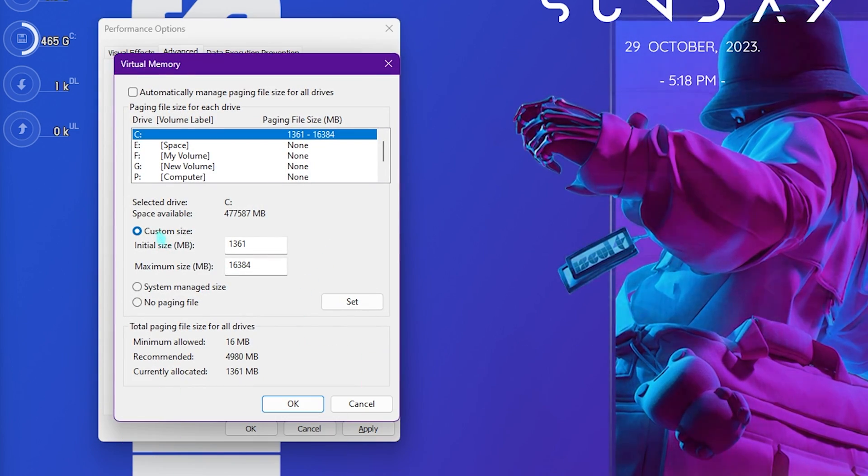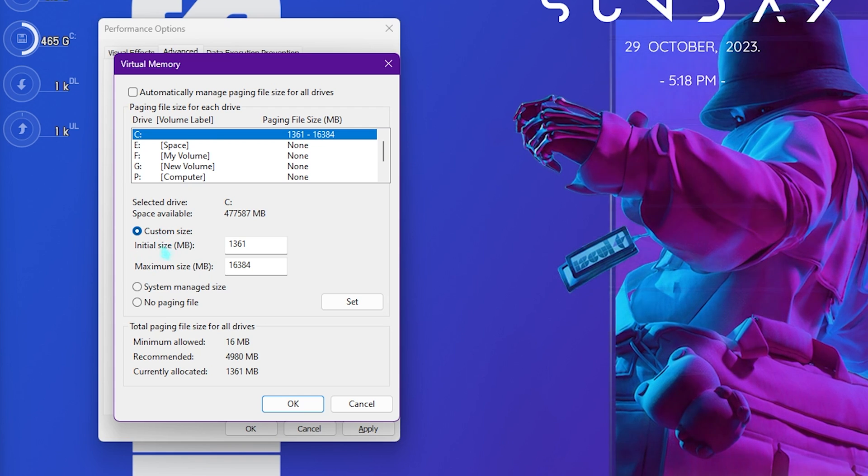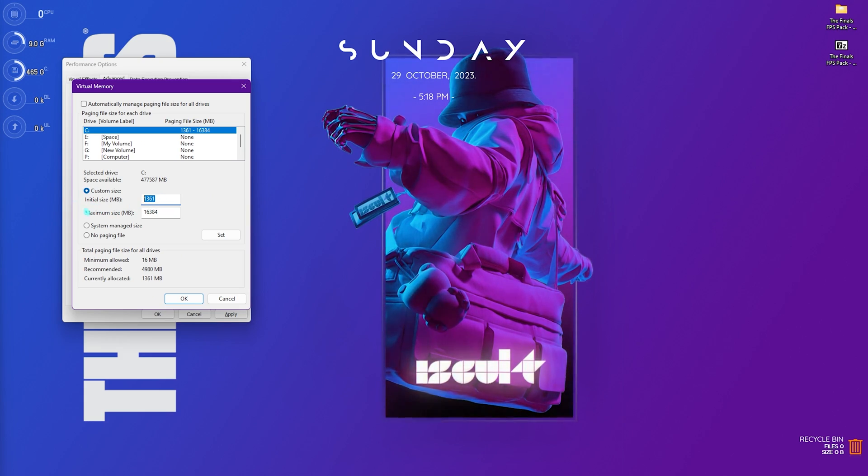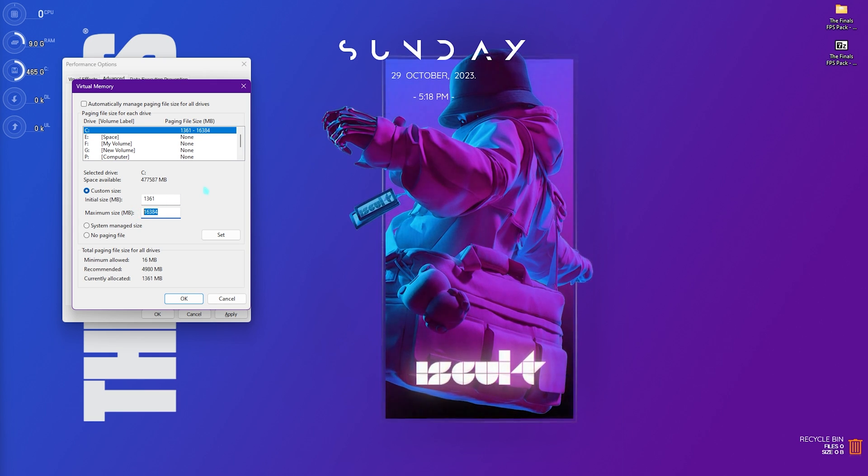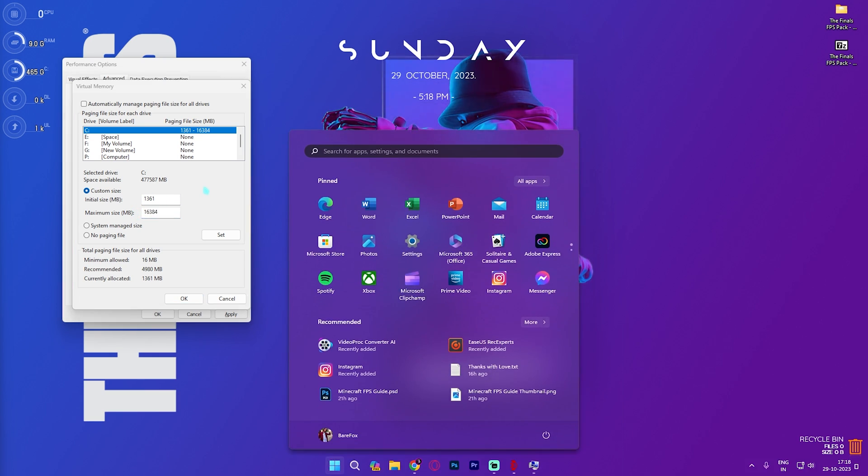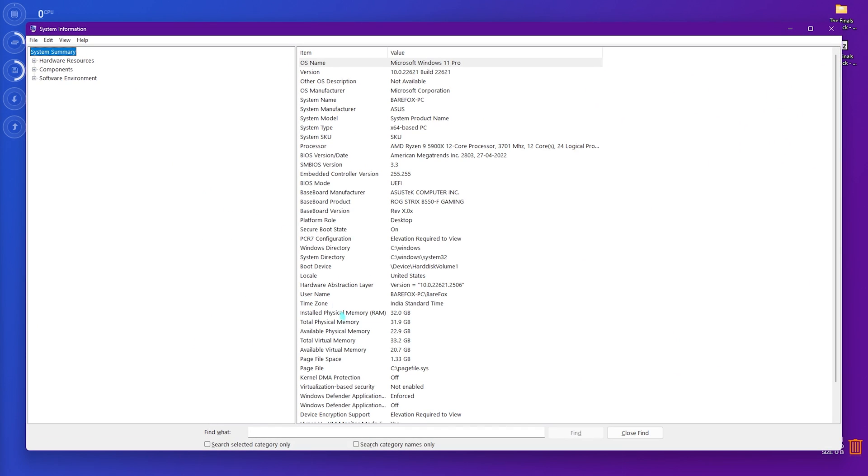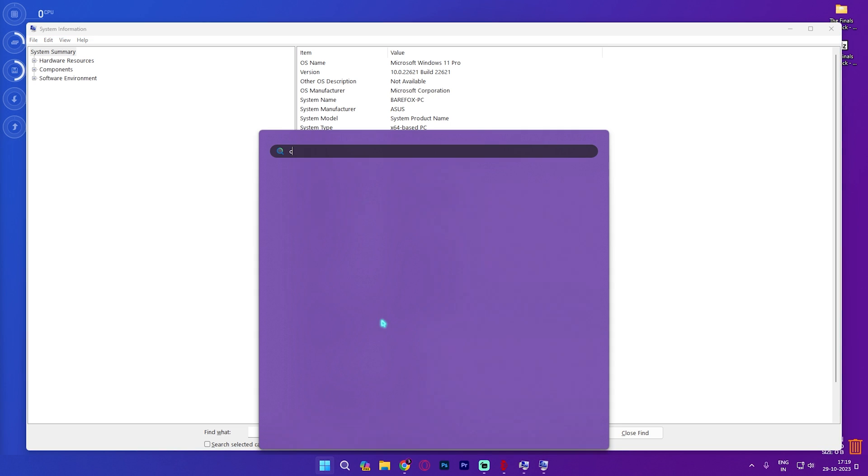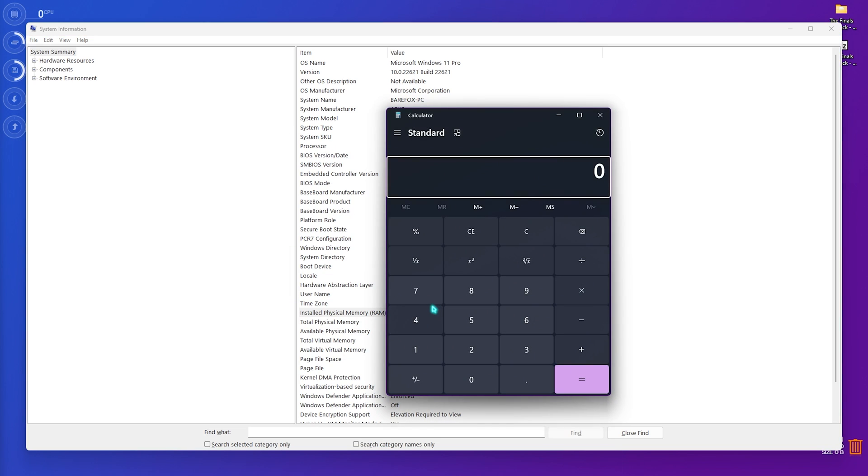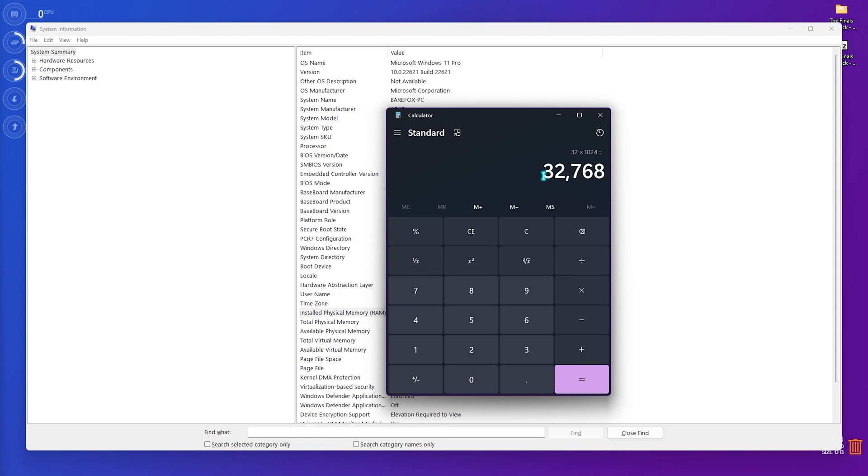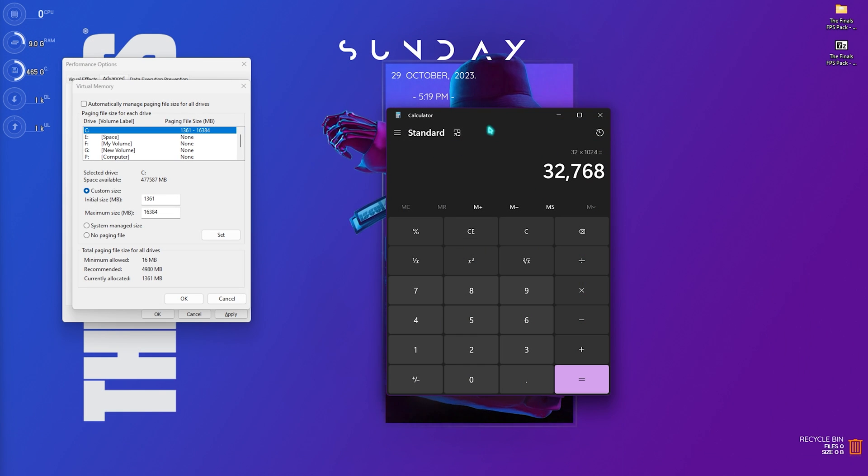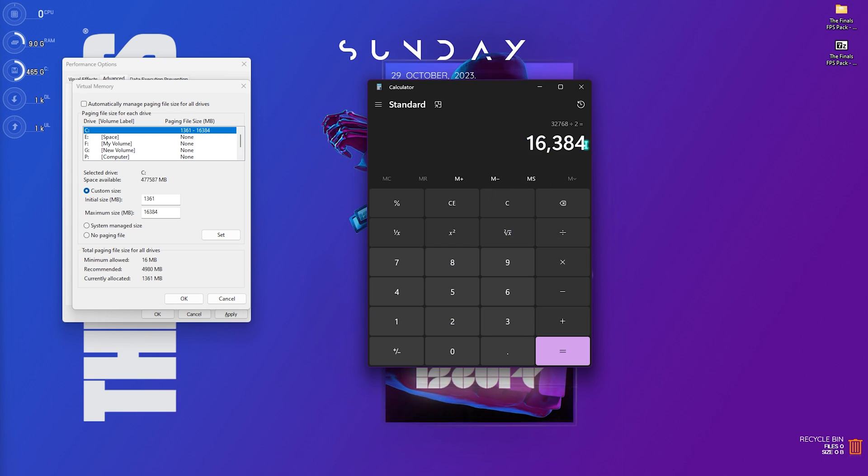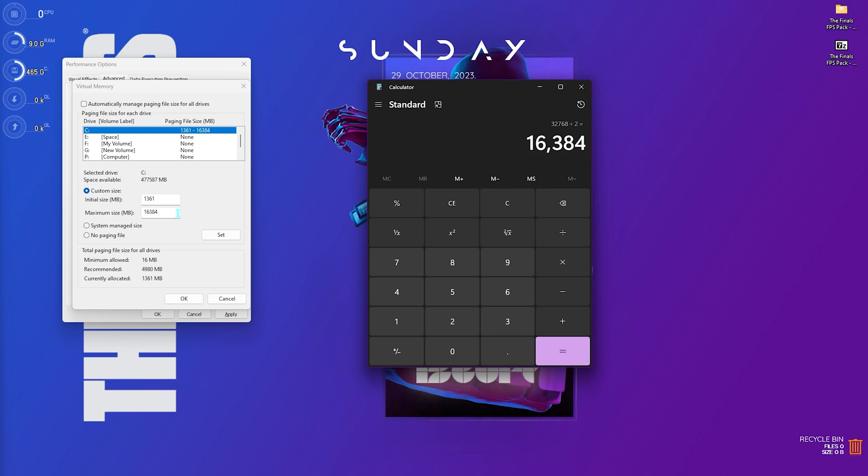For virtual memory click on Change, click on Custom size and for initial size set this to 1361. The maximum size should be half of your current installed memory. For that you need to search for System Information on your PC. My current installed physical memory is 32GB so you need to open up Calculator on your PC, select 32 and multiply it by 1024 and you'll get 32768. This is the total memory available for my PC in megabytes. Now what you need to do is simply divide this by two and you'll get 16384.